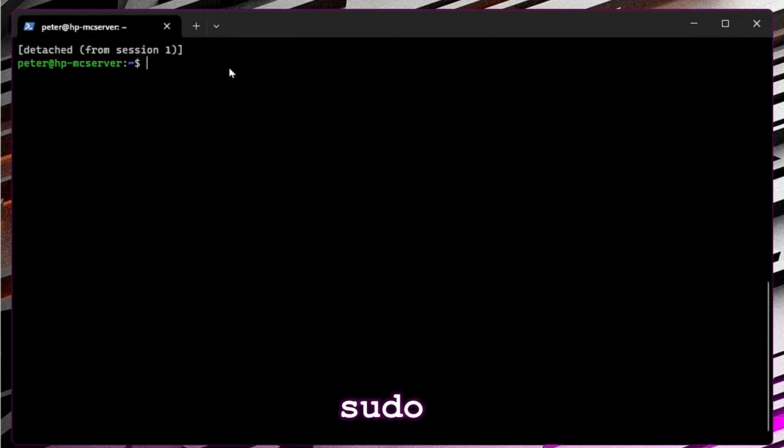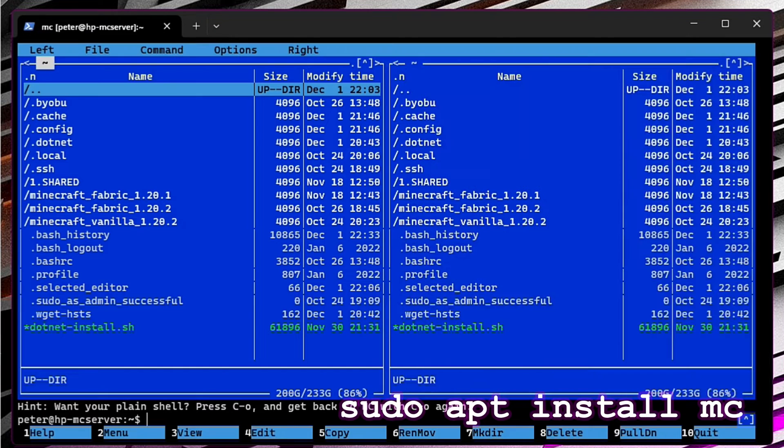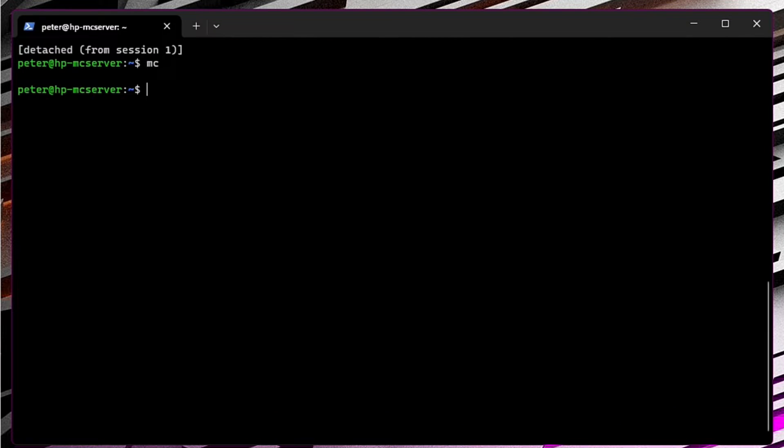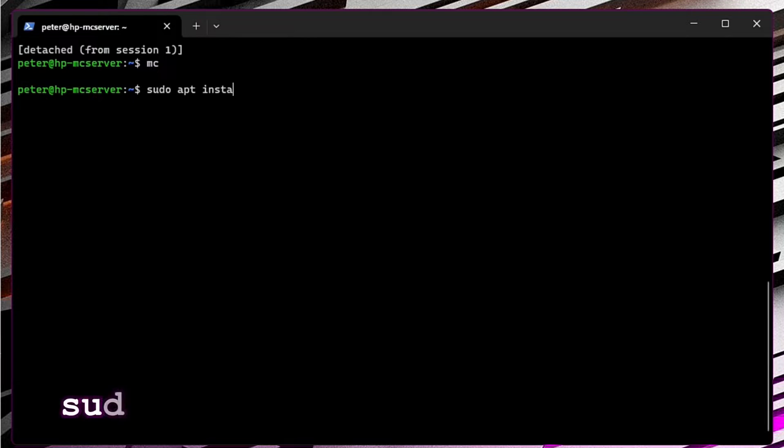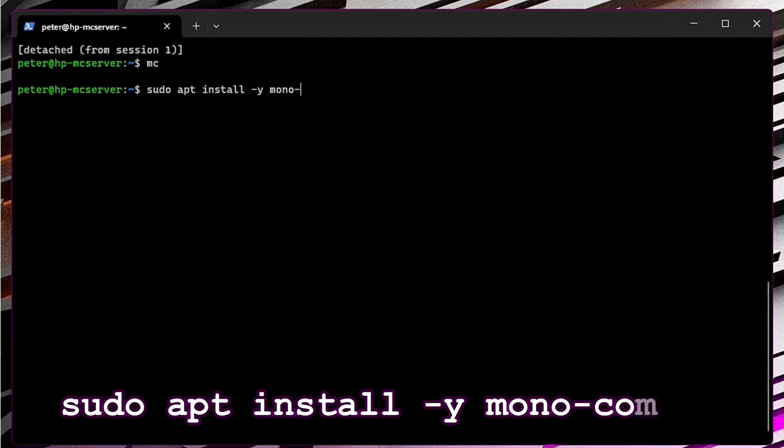Instead of Microsoft .NET runtime, which always gives me problems, I will install an alternative which is Mono: sudo apt install -y mono-complete. All of the commands you will find in the description.